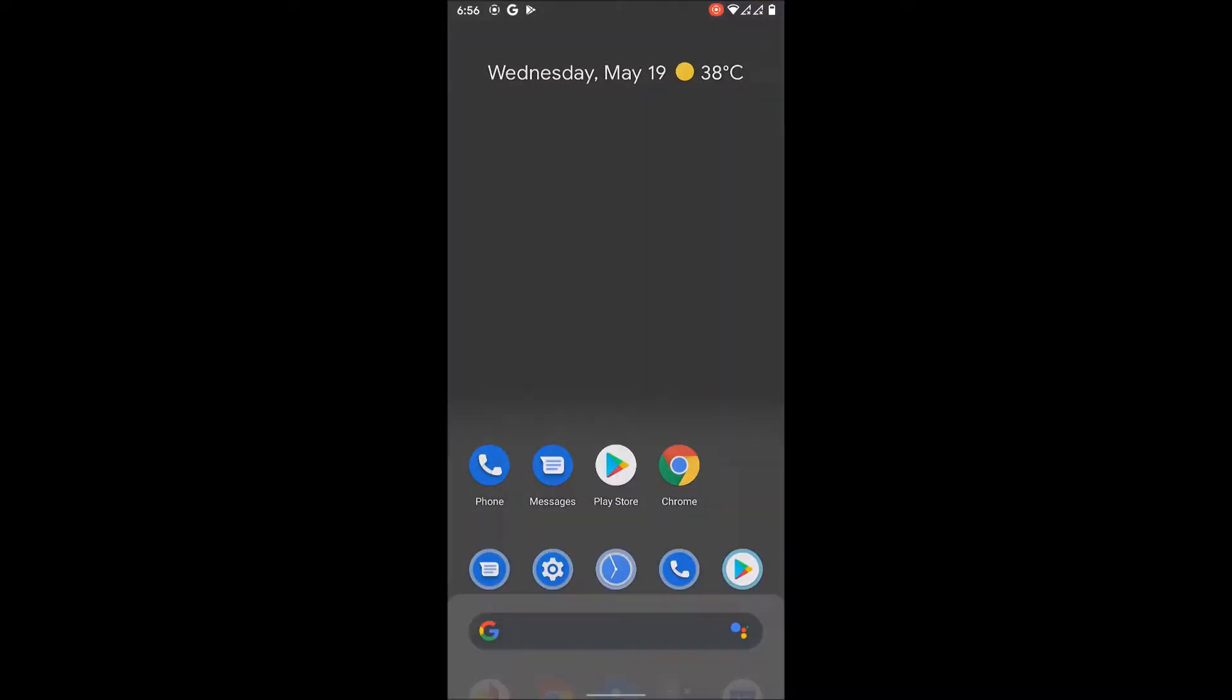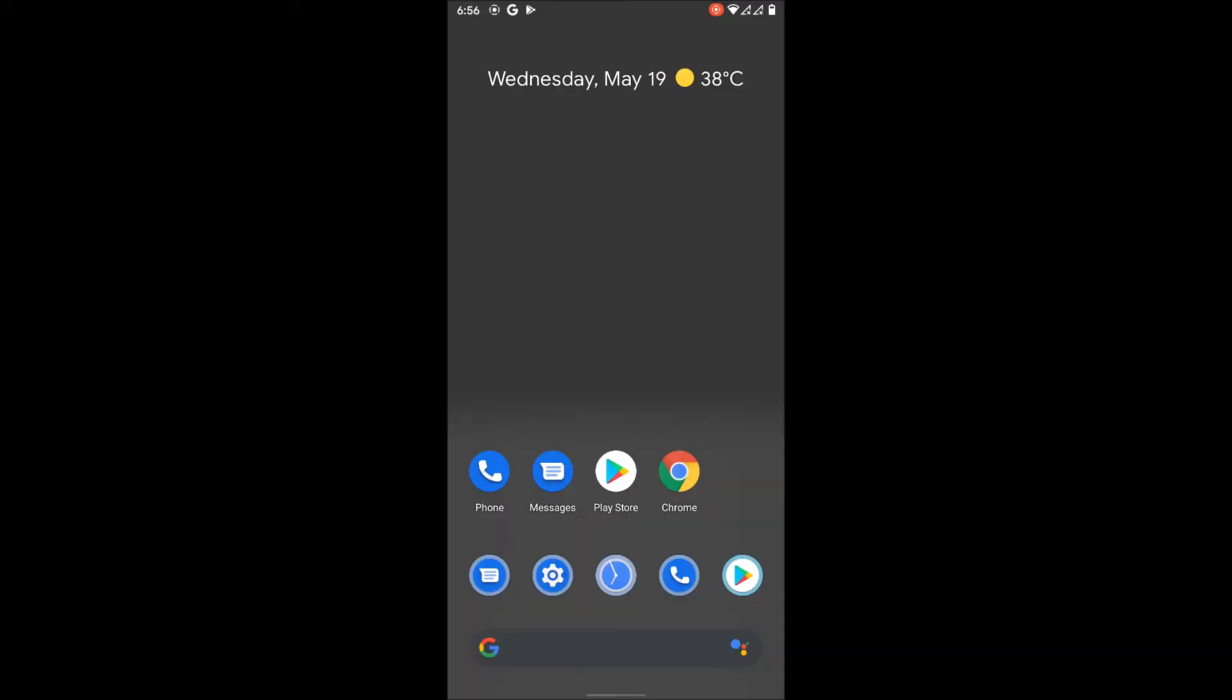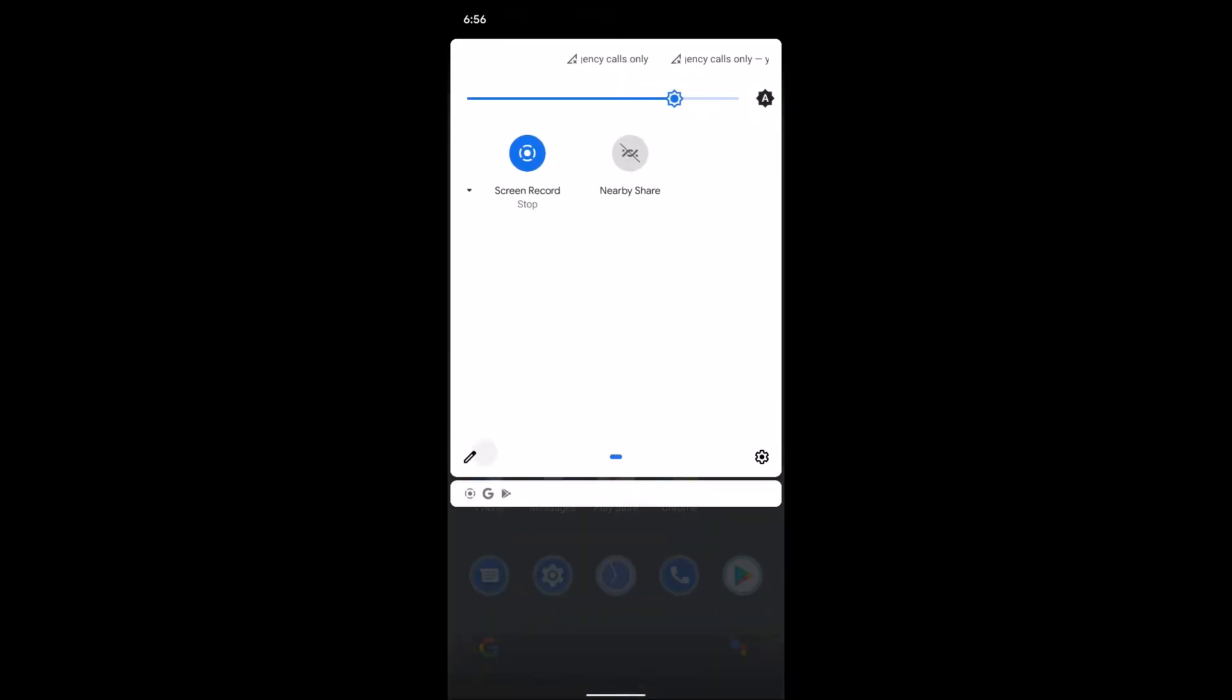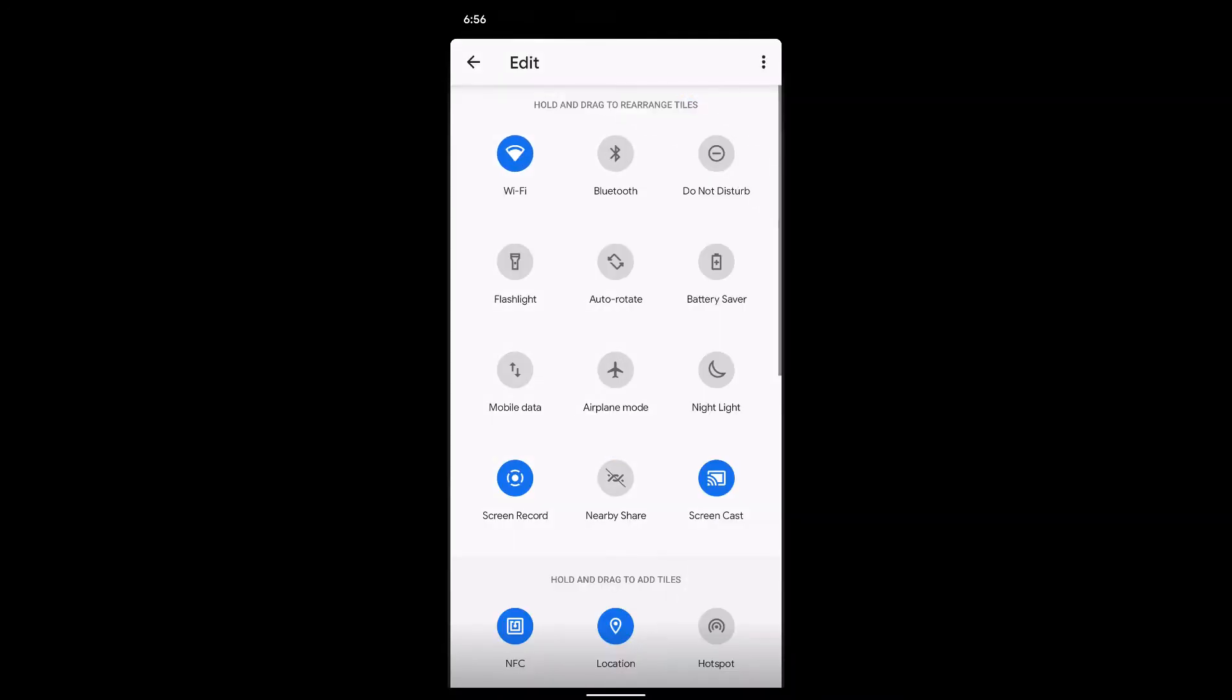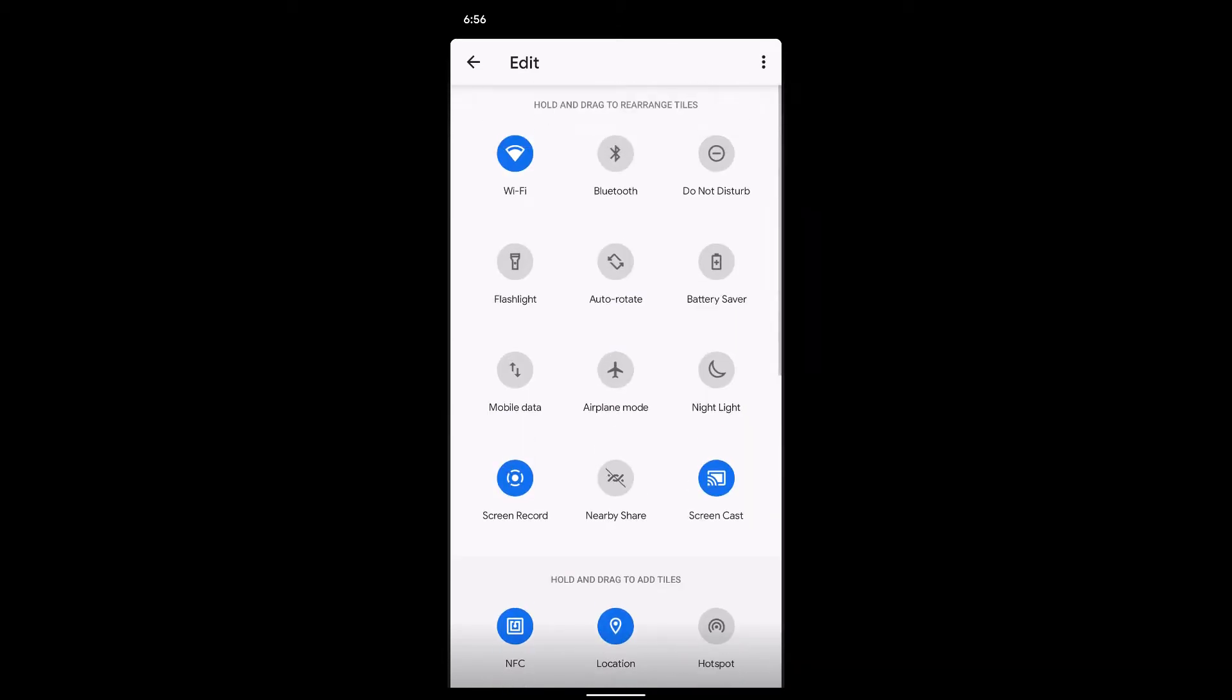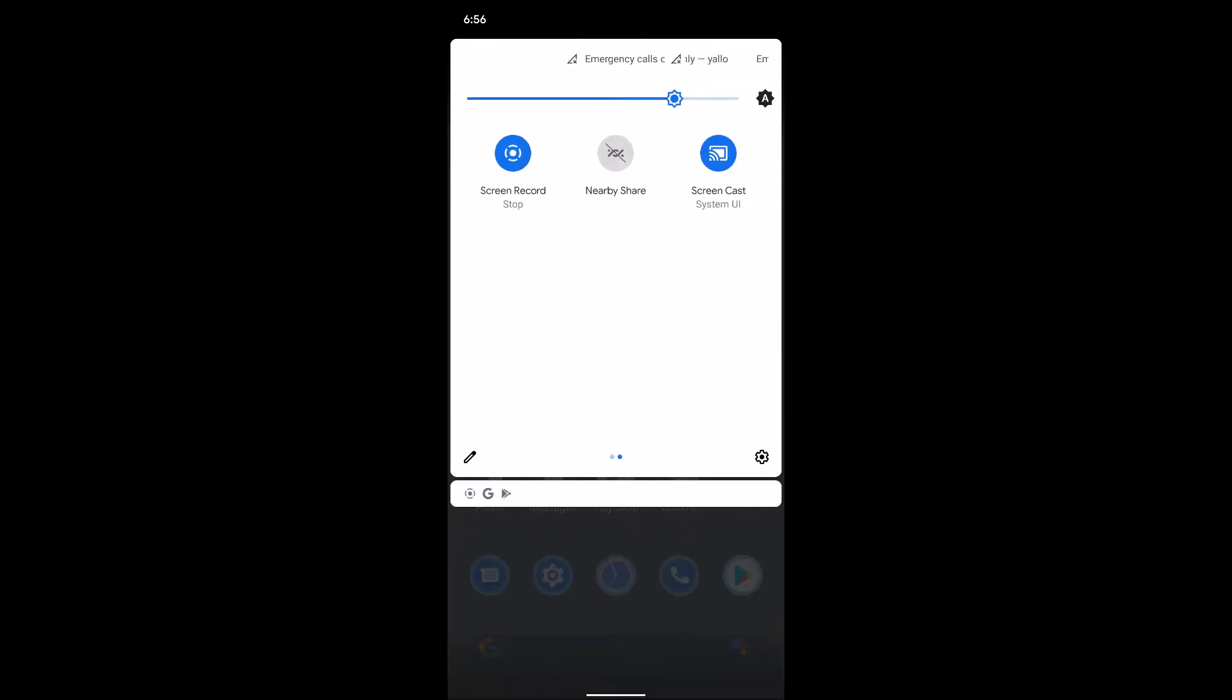Today we have something very special. Some of you guys have been requesting that I do the Pixel Experience Android 11, so here it is for you guys. I'm not really going to talk about any of the features, just the GSI in general.